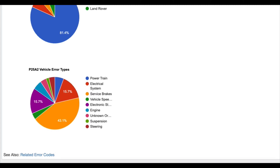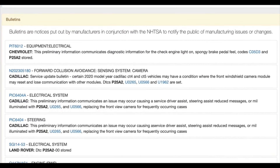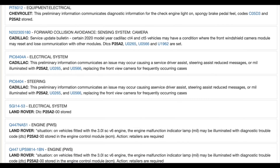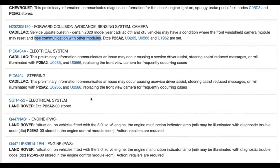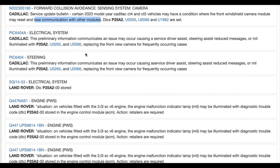Several bulletins and consumer complaints have shed light on the possible causes of the P25A2 error code. Key causes include: one, faulty electrical equipment. Electrical system issues, particularly with the front windshield camera module or brake system control module, can trigger this code.